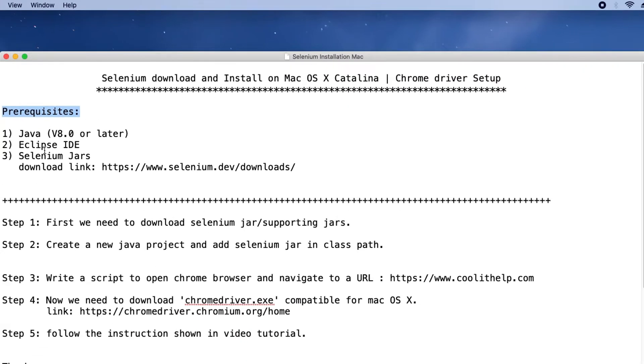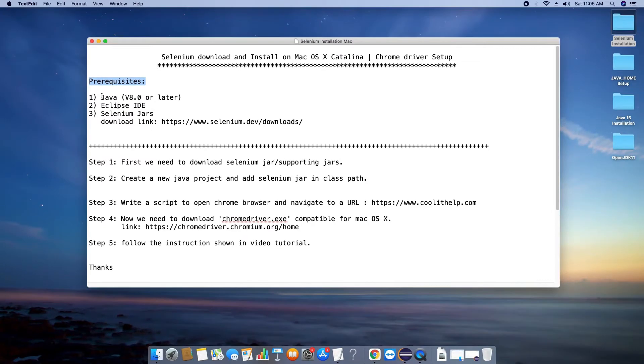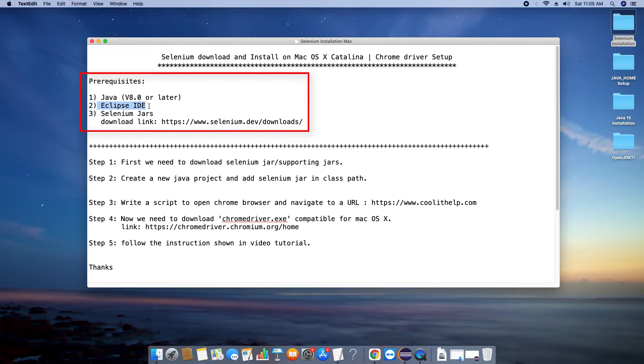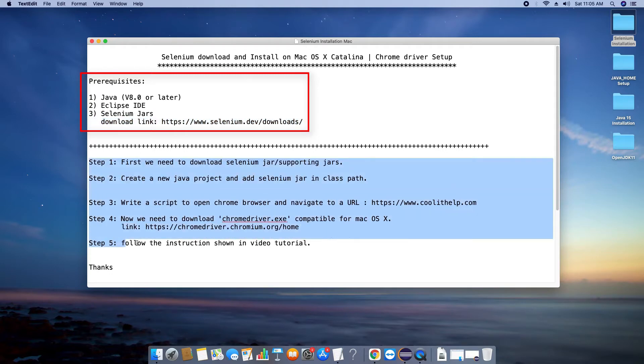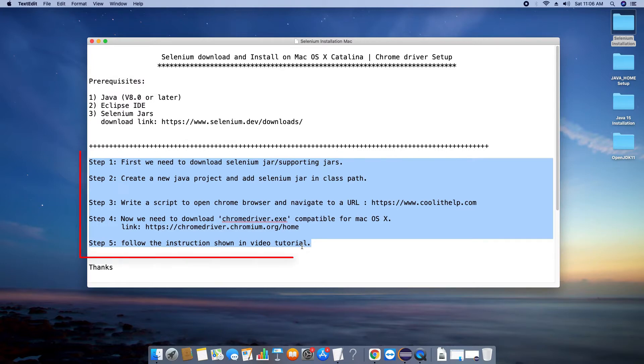First we will focus on the prerequisites. We need Java 8 or later version - you can check if Java is installed on your machine. Also we need Eclipse IDE, you can use any version of Eclipse. Now the third and important one is Selenium jars. There are some set of jars which are required to write Selenium automation scripts.